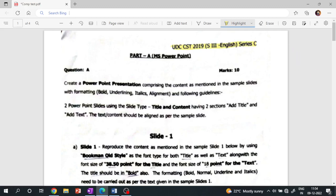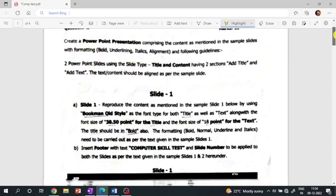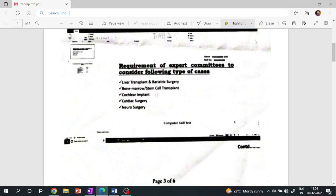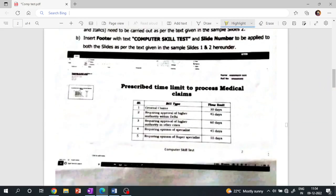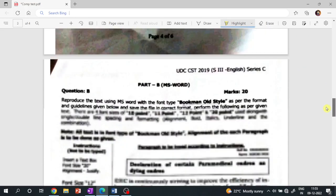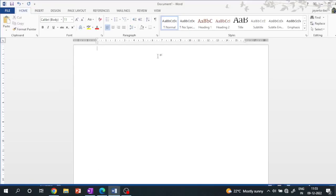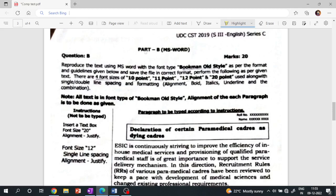I am going to talk about Microsoft PowerPoint. I am going to discuss the first slide, select the second slide, select the table chart, and the third practice set. I am going to select MS Word and go through the previous question paper.